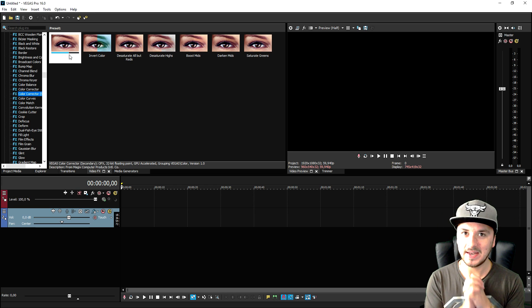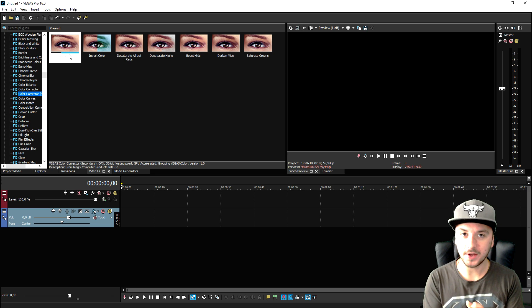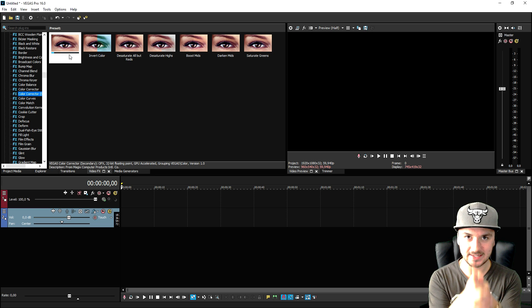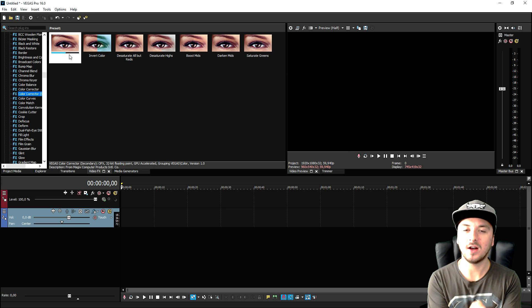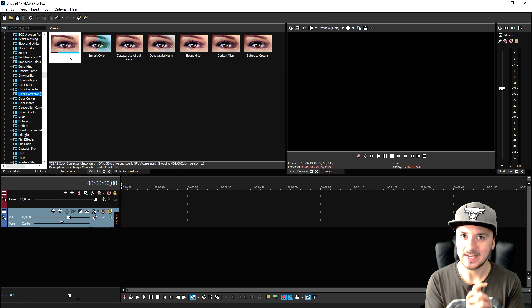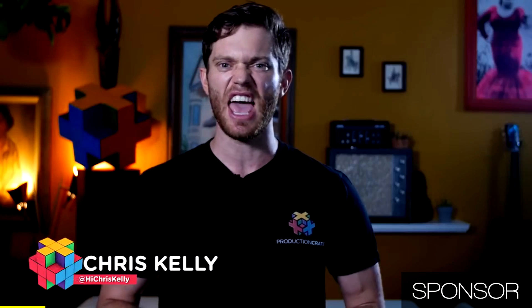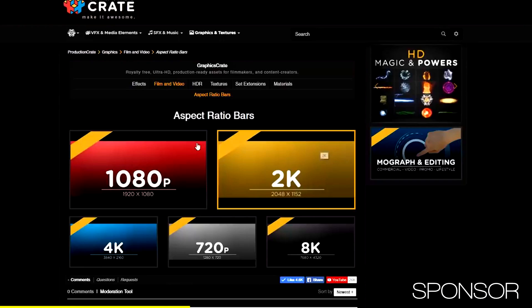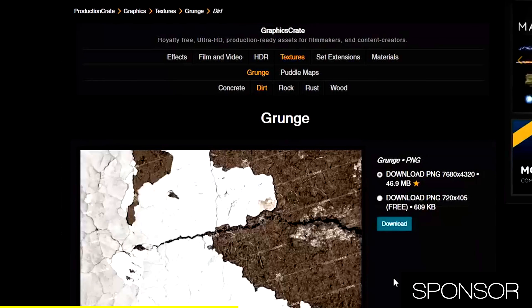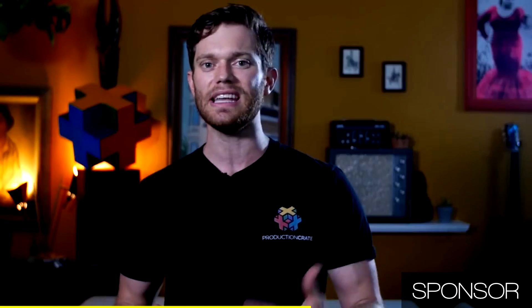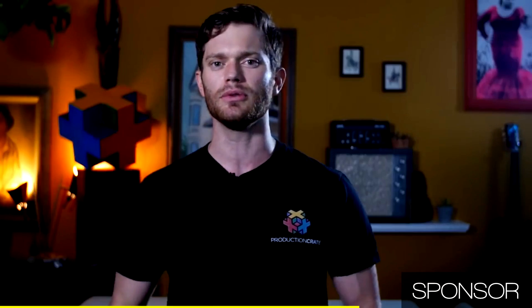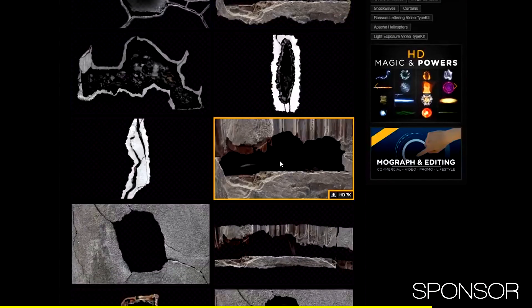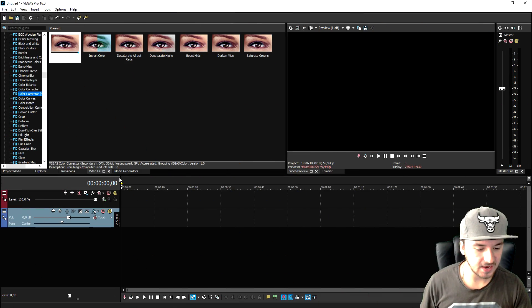But guys, right now we're going to take a little short break for our sponsor, Production Crate. So check this out. If you're a content creator, if you need effects, this is what you need. We have the biggest release ever. Graphics Crate is coming to Production Crate. Graphics Crate has aspect ratio bars, materials, grunge textures, overlays. We have all these cool pre-keyed assets for you to use. Scorch marks, broken glass, bullet holes. All that crazy awesome stuff is here and it is live. Make sure to go check it out.